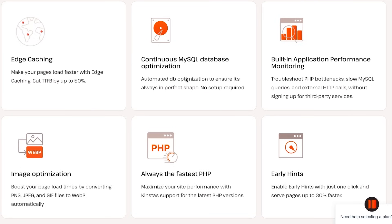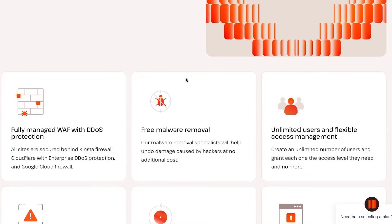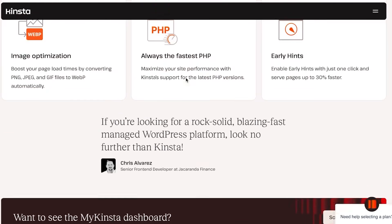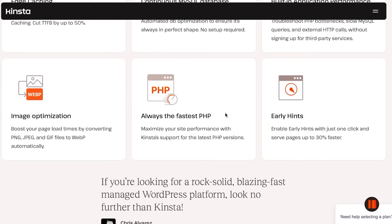There's continuous MySQL database optimization. There is a built-in application performance monitoring, which is actually really good because it will allow you to sign up with third parties very easily. It will allow you to monitor and check out all the analytics for your website and for your hosting platform. And there is also image optimization that will allow your website pages to load faster.